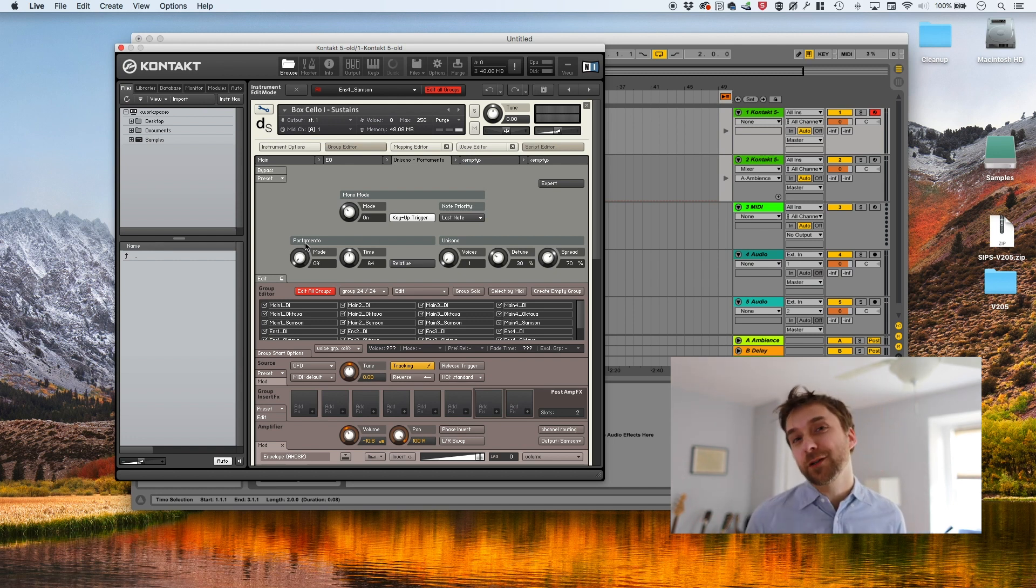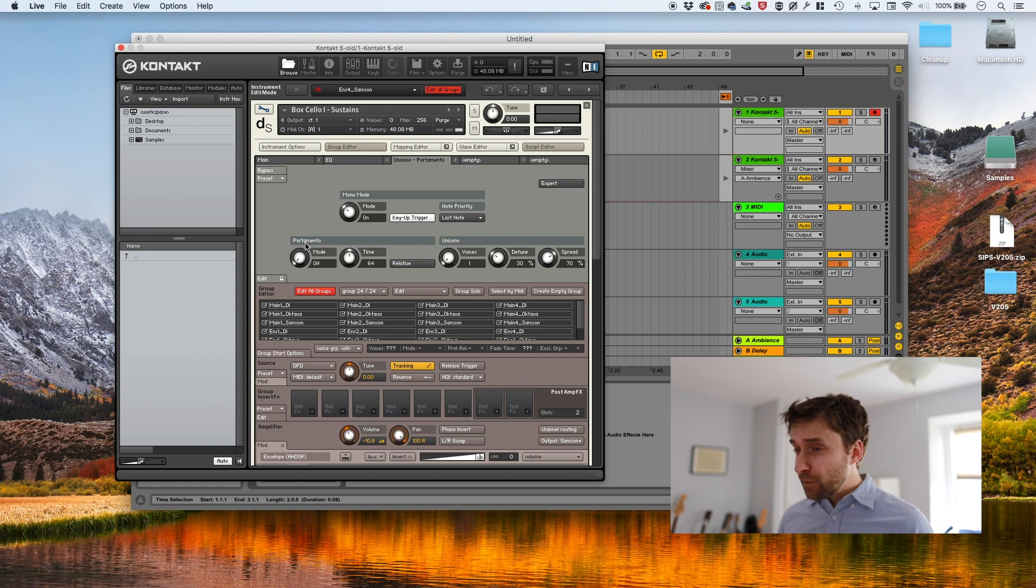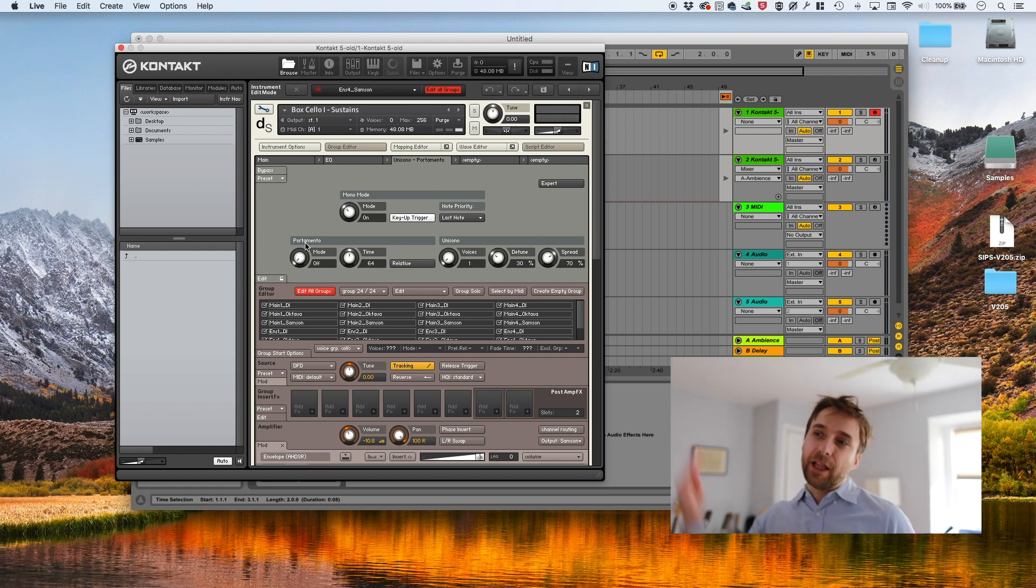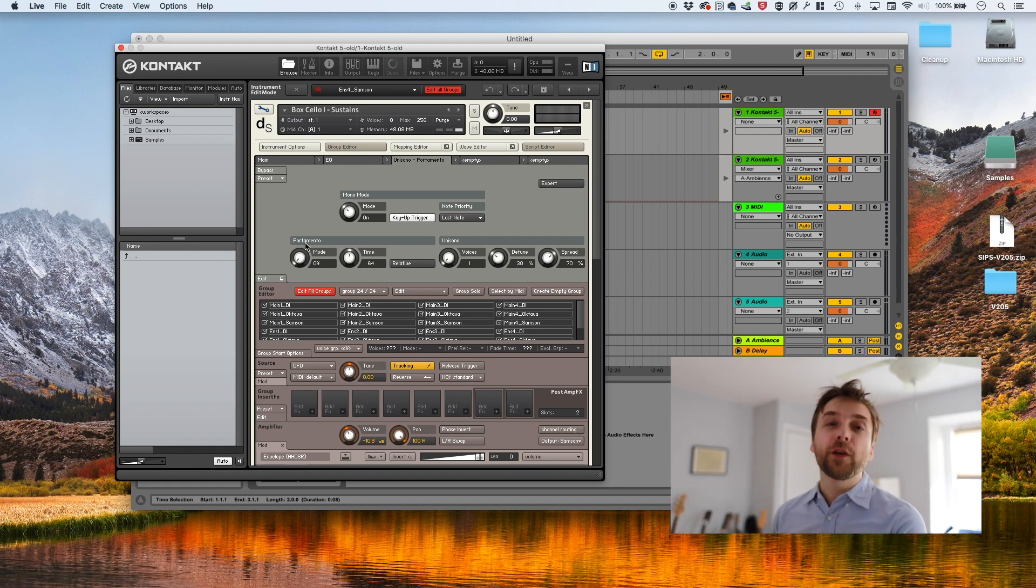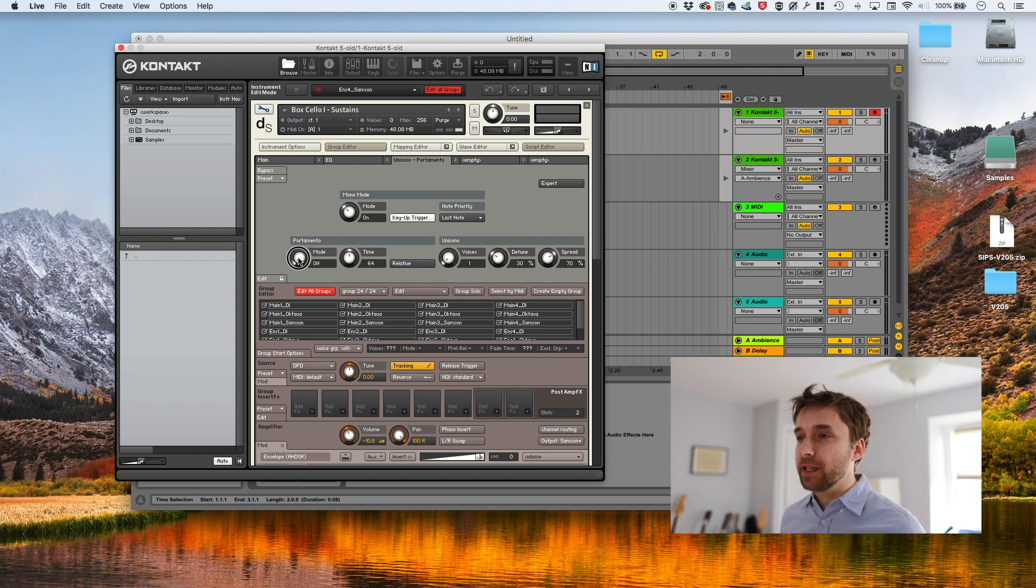Now the portamento control is really meant for synthesizers. If you have a long glide from one note to another, that's a really cool effect on a synthesizer. On a stringed instrument, it sounds like garbage. So you're going to hear what that sounds like.